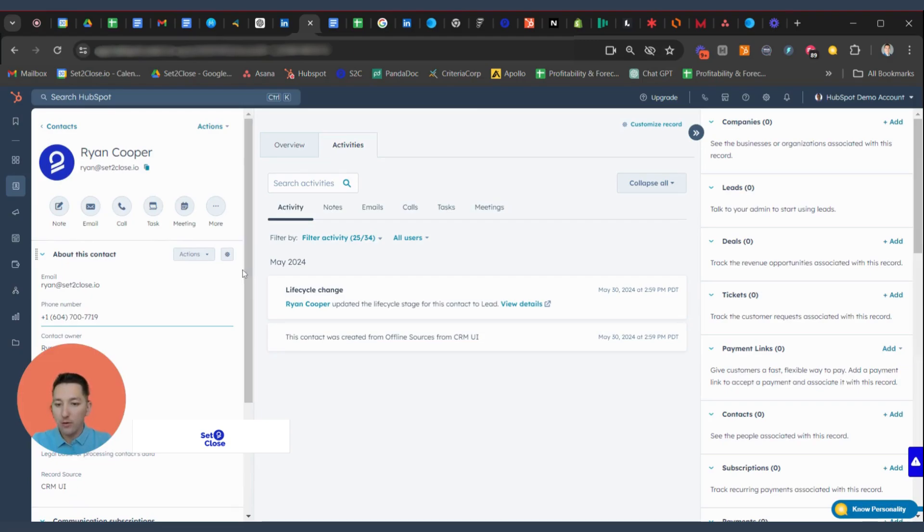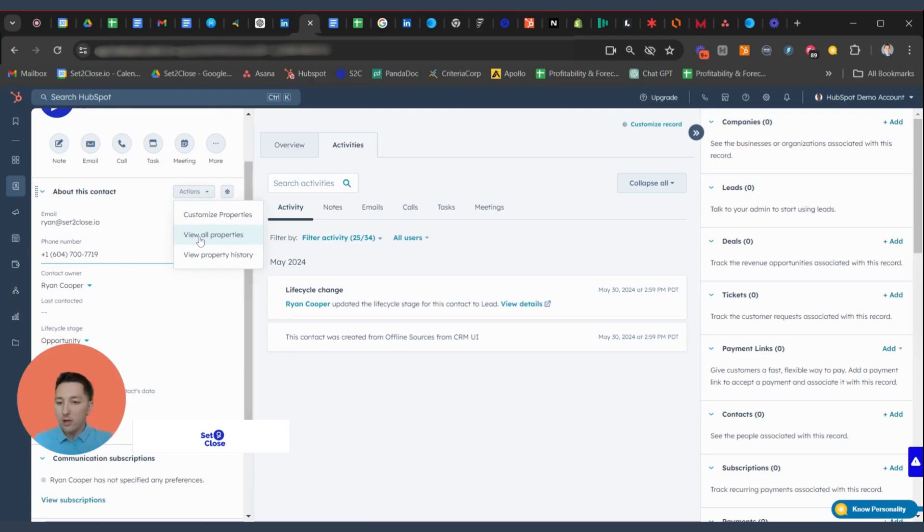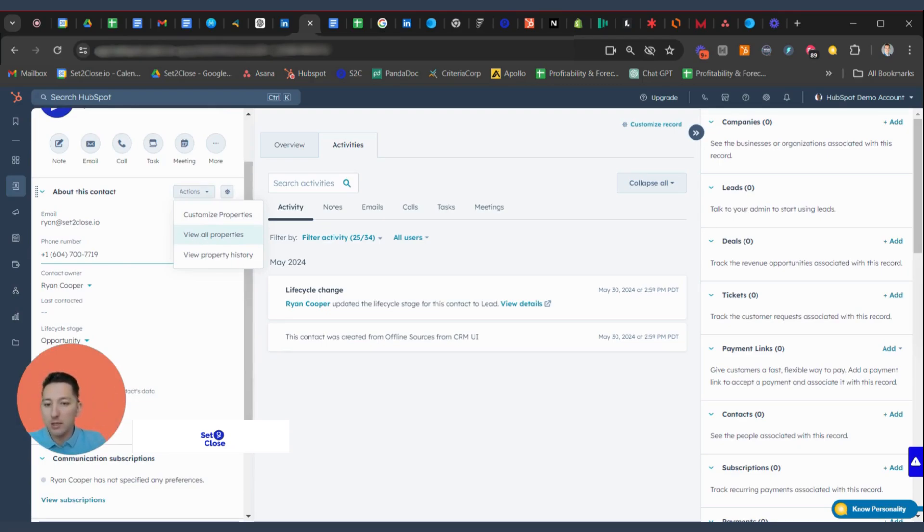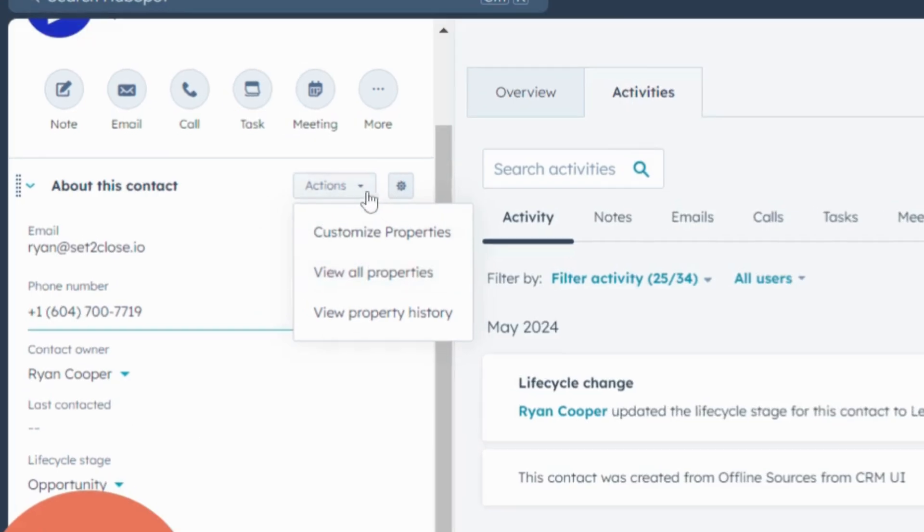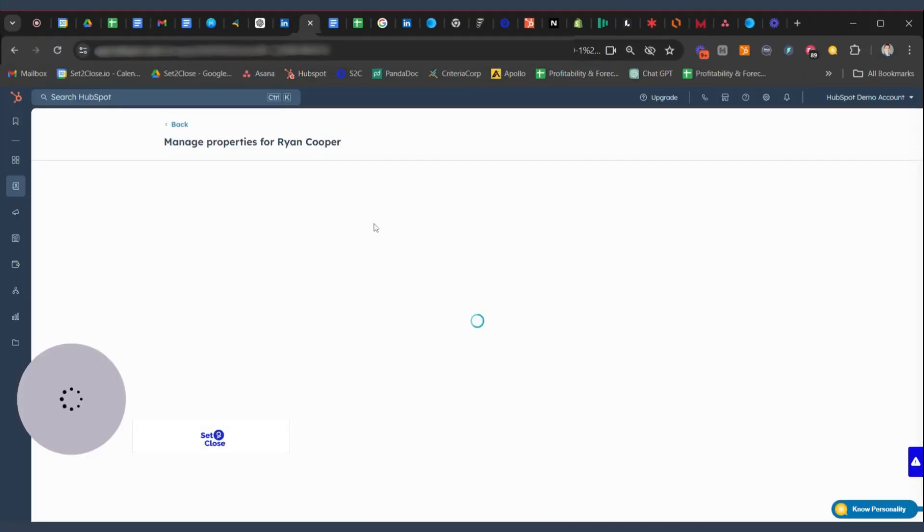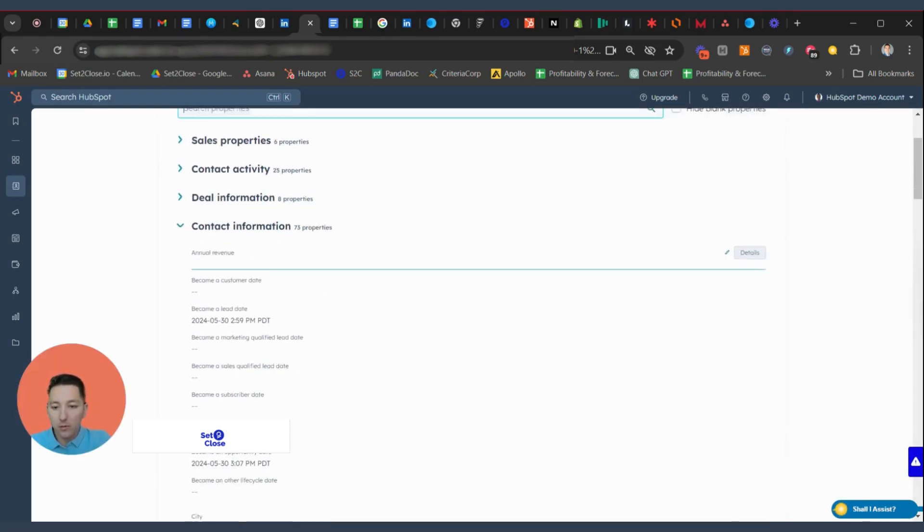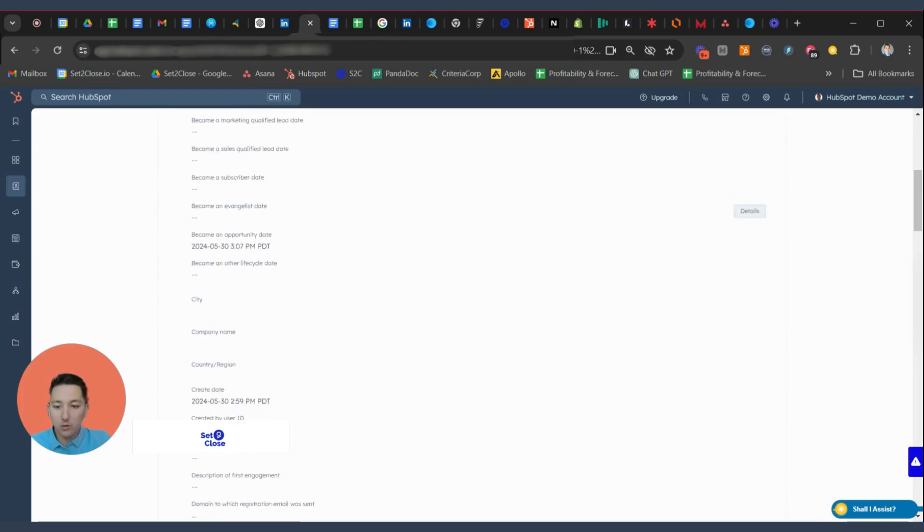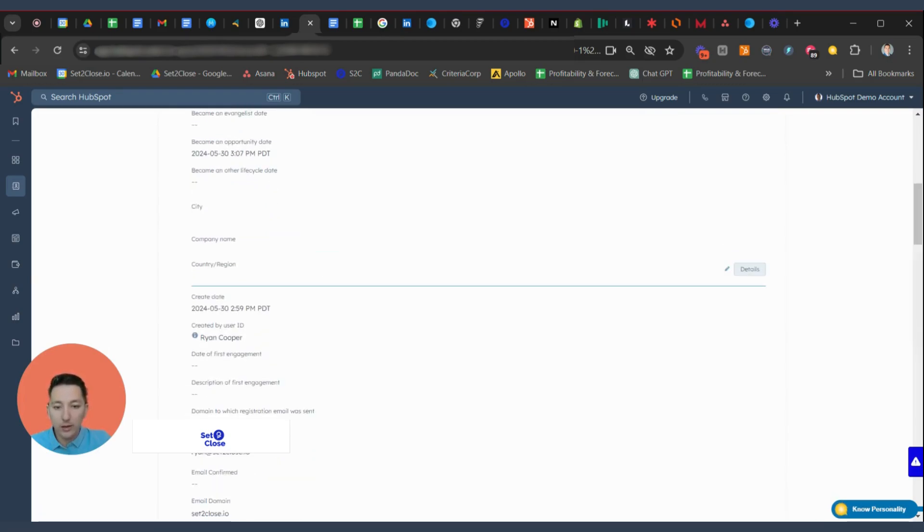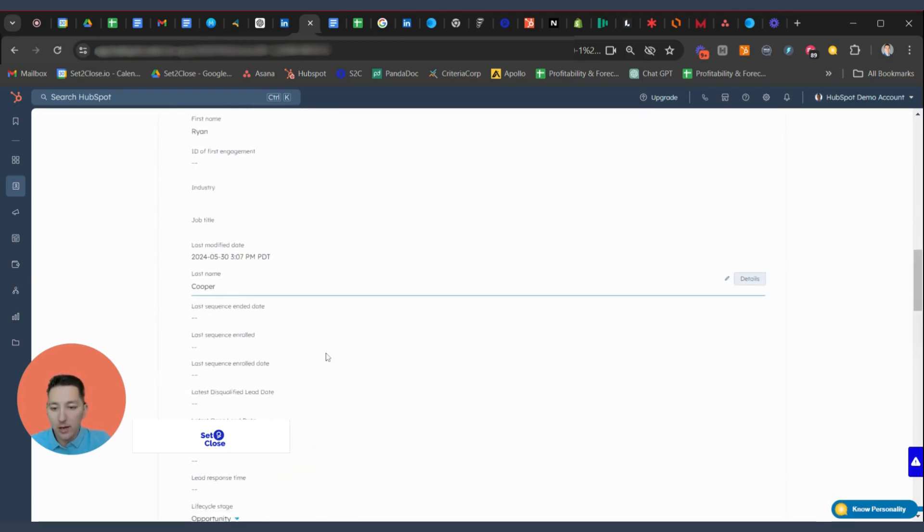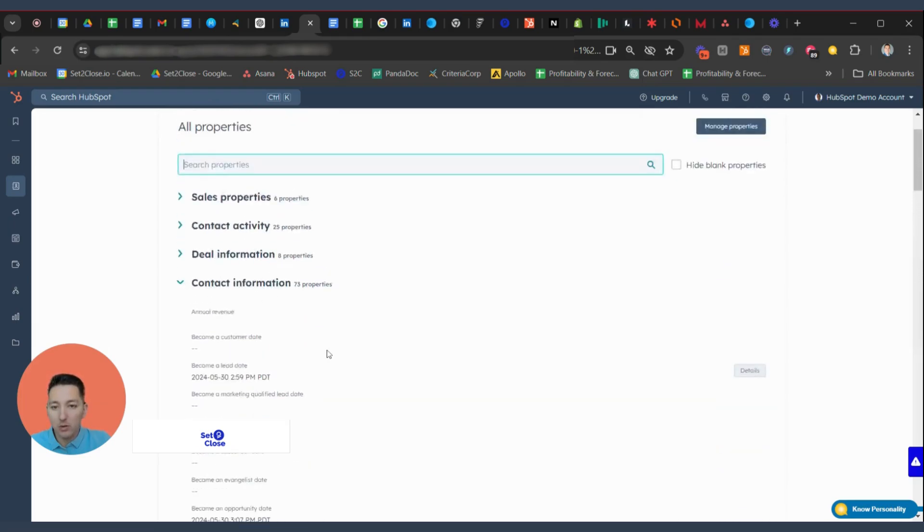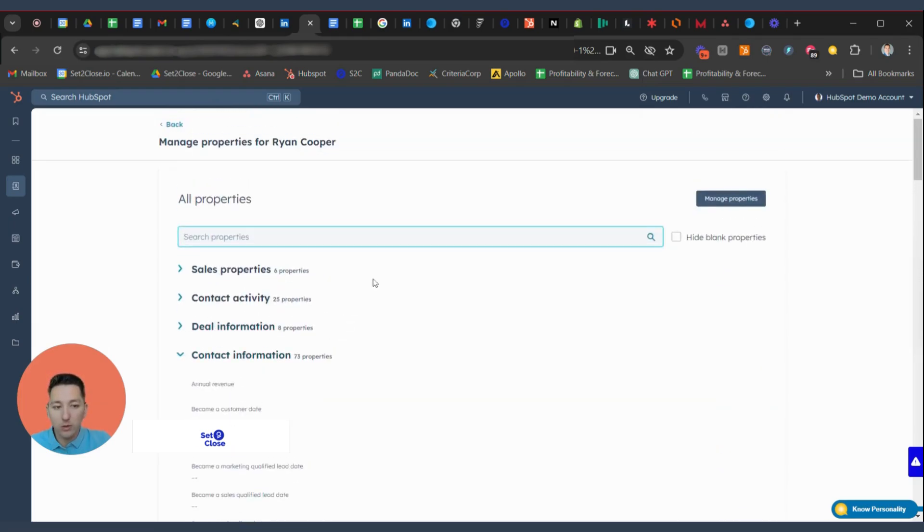Jumping over to how do we change the view in here as well. So what we're going to look at in regards to customizing the view and customizing what we can see here is we're going to click View All Properties underneath this Actions tab. And so what we're going to do here is we can search by properties you want to look for. As you'll see, as you scroll down, there's a running list of properties that are available here.